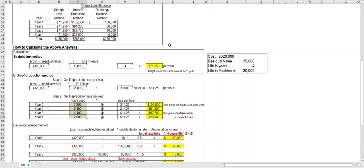One thing I do want to point out is depreciation expense versus accumulated depreciation, and this will help us out in the next video when we get to double declining.